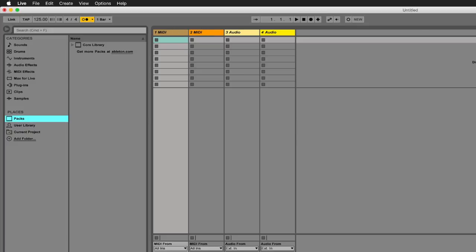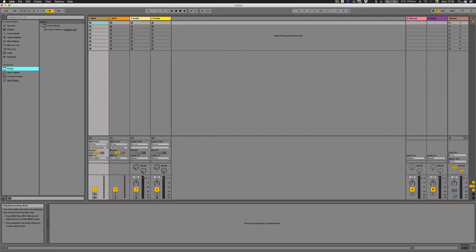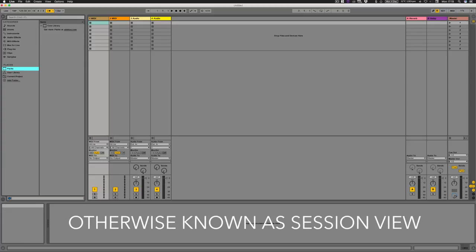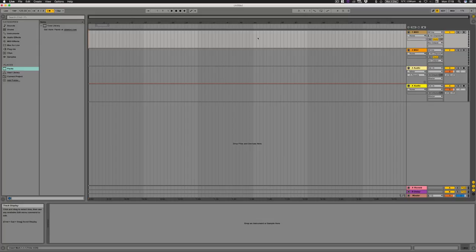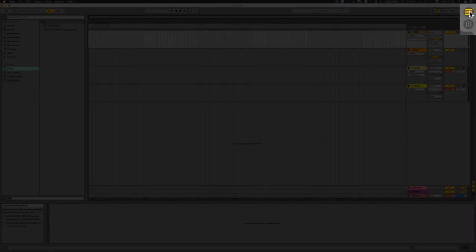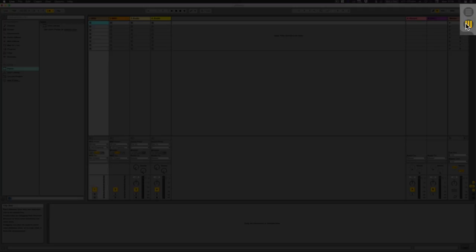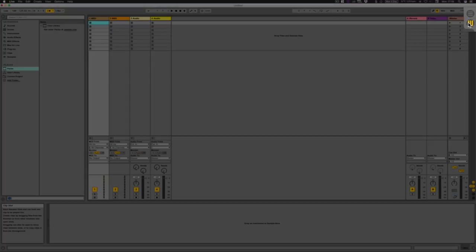Then this is our main live clip view — there are two views in Ableton: your clip view, which is the grid view, and then the arrangement window, which you'll probably be familiar with from other DAWs. In arrangement view you record everything in a big line going left to right, just like reading a book. The Ableton logo actually represents this — clip view going downward, arrangement view going left to right. Took me a little while to work that out, but pretty cool.